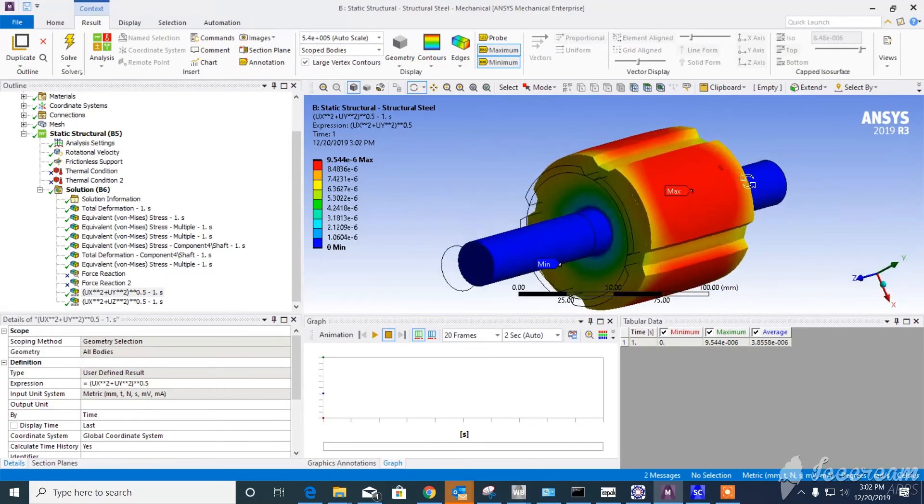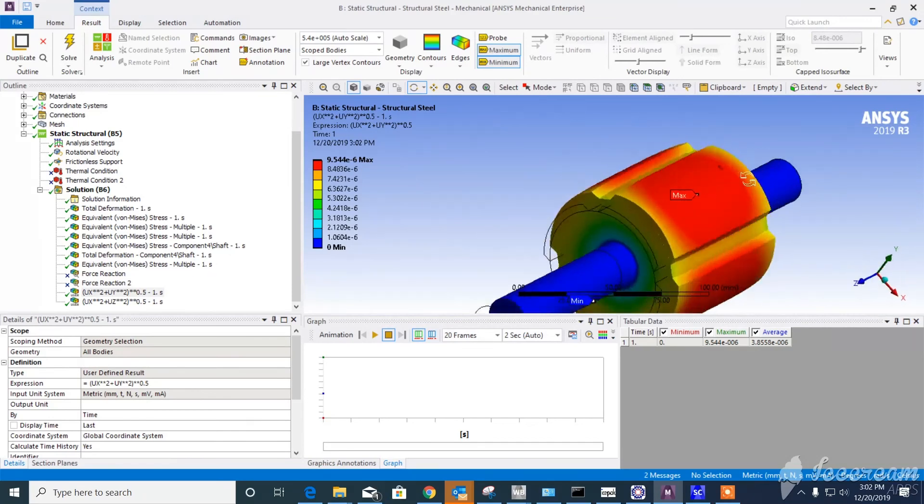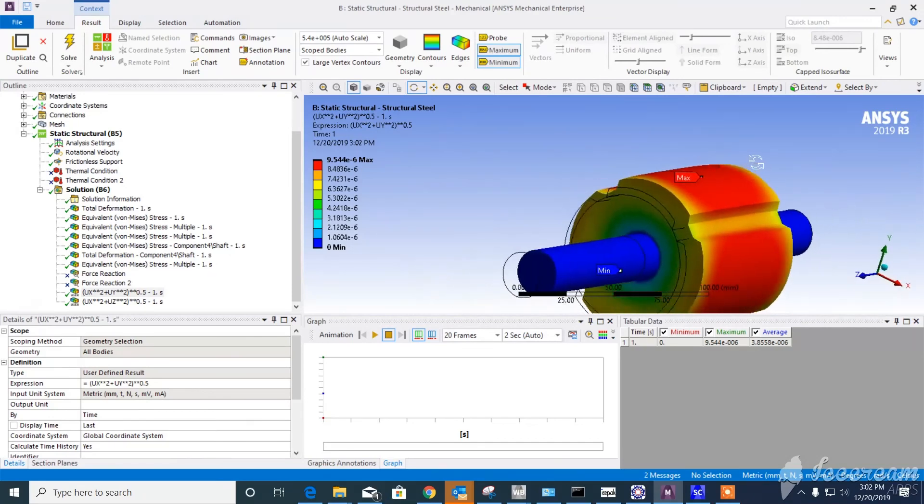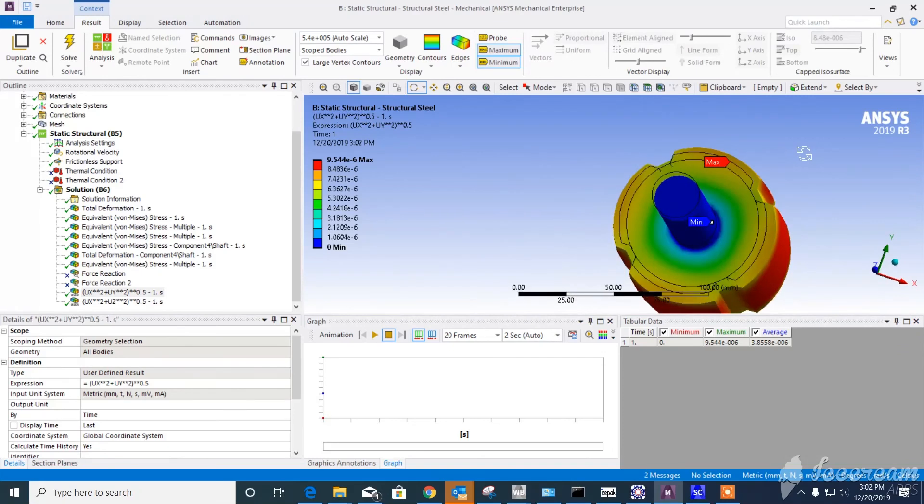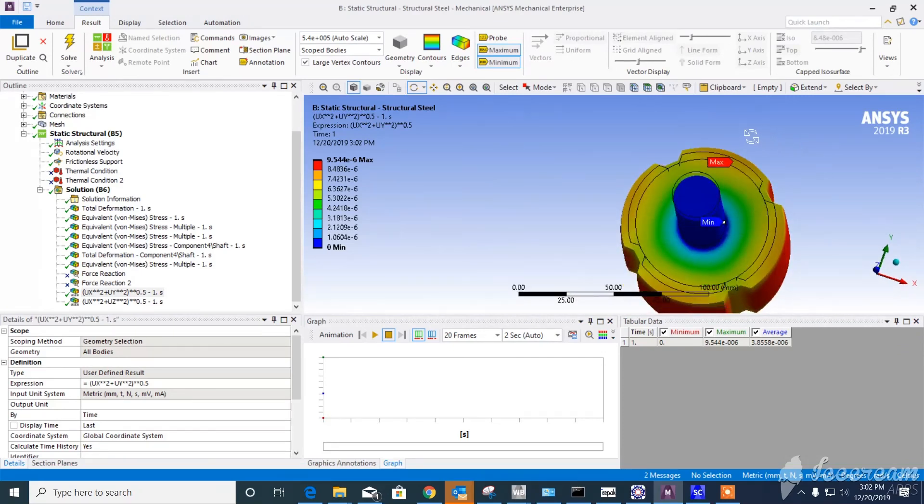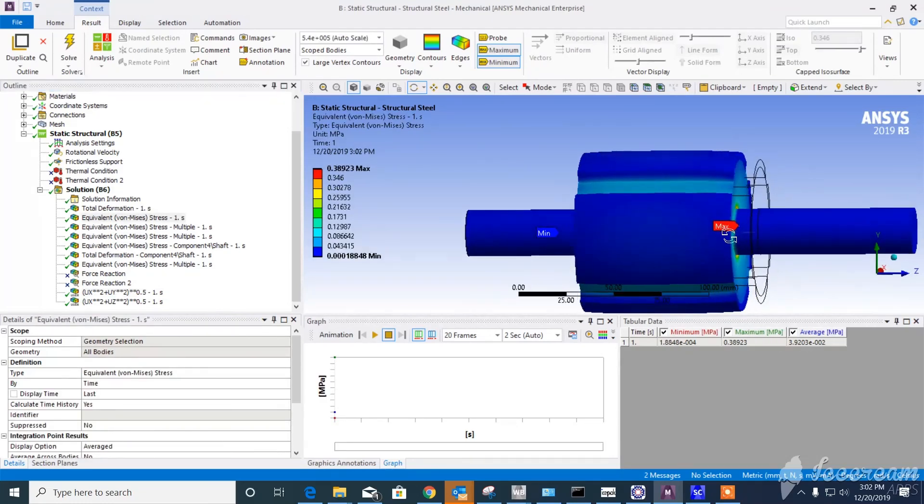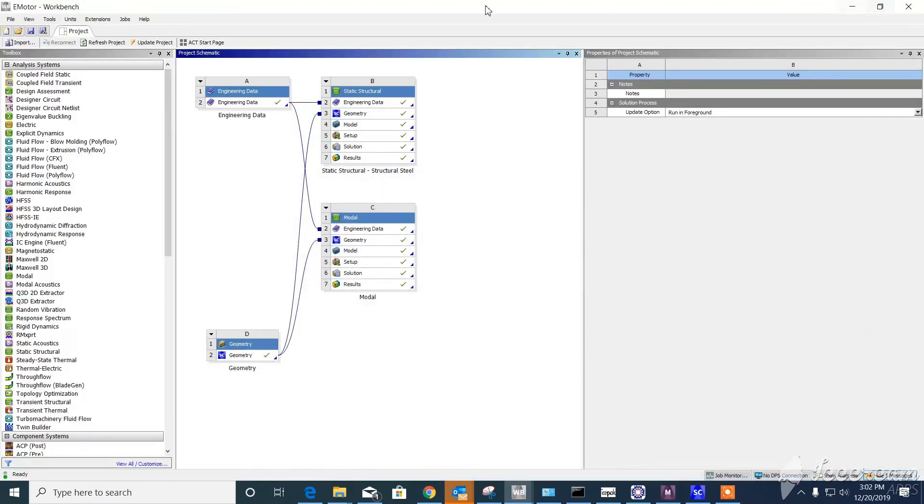It shows how it changes because as we go further radially, we have more deformation. It also shows the von Mises stress. You see where we have the max and minimum von Mises stress. We can do the same thing with other tools here. We have modal, and we can do that with Fluent or any other NVH tools or even ANSYS Electronic Desktop.